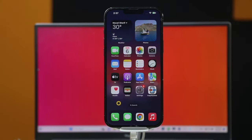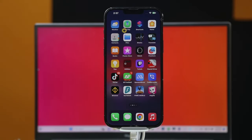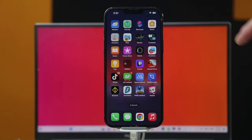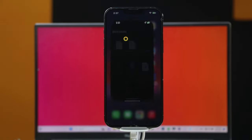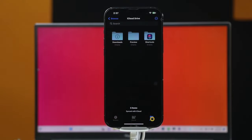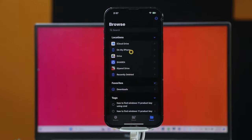Now on your iPhone, open the Files app. If you don't have the Files app, just install it from the App Store. So just open it and select the Browse folder. Click on Browse once again, and from here select the second option, which is 'On My iPhone'.